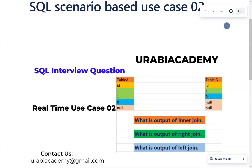Hi all, welcome to the Uruguay Academy. Today we are going to see some suitable SQL interview questions which are asked in recent interviews. It is a real-time use case too. They will give you Table A, which has a column with ID records 1, 1, 0, and 0, and Table B contains the column ID with records 1, 0, 0, 0.